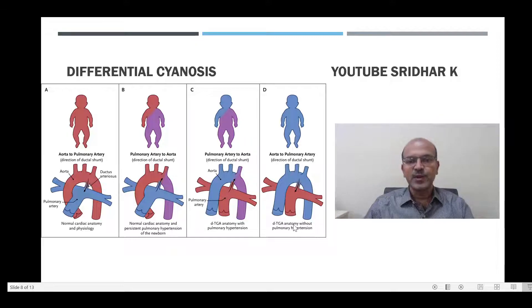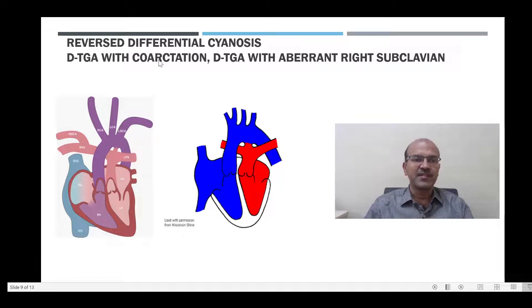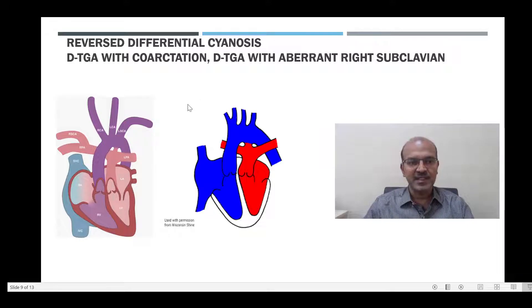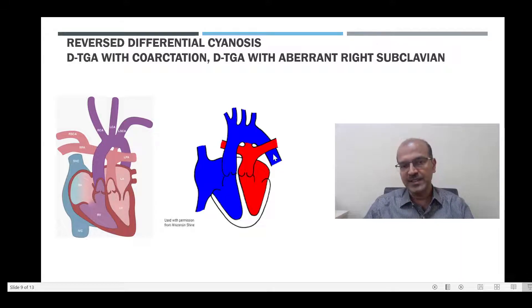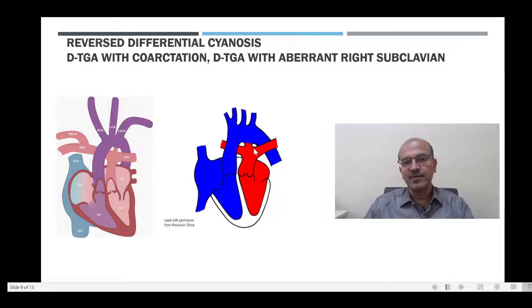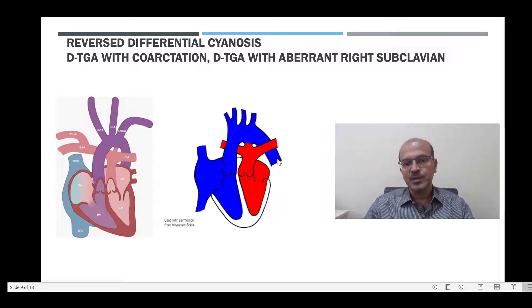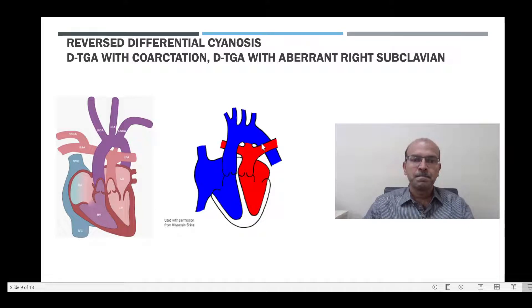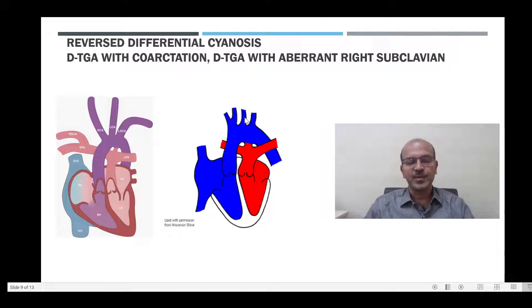In DTGA without pulmonary hypertension, the whole baby is cyanosed. You can also get reversed differential cyanosis, not with desaturation in the upper limbs as seen in DTGA with PPHN. In DTGA with coarctation, for example, if the PDA is open, oxygenated blood will go from the pulmonary artery through the PDA to the lower half of the body, so the baby will have pink lower limbs and bluish upper limbs, because the upper limbs receive blood from the aorta.